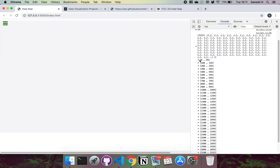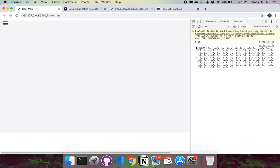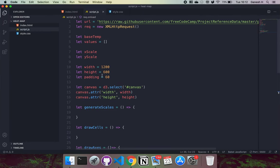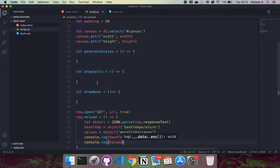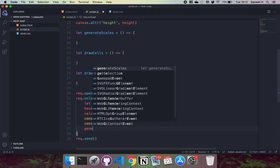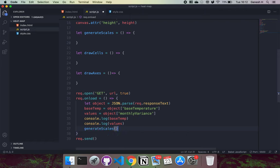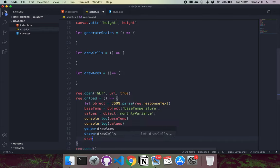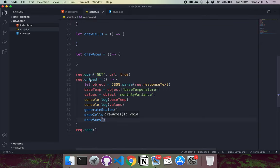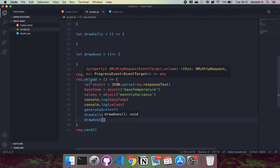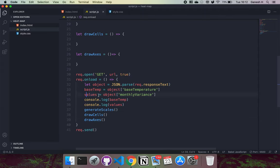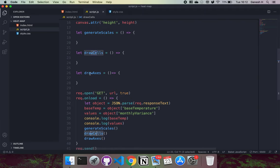We can see base_temp is set correctly and values is an array of JavaScript objects we can use. Now that we've imported our data, the order of operations is: first run generate_scales since scales are needed later, then draw_cells to draw the rectangular cells, and finally draw_axis. So once we get the response, we set base_temp and values, then call generate_scales, draw_cells, and draw_axis in that order.